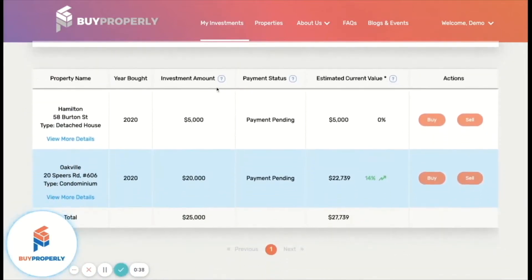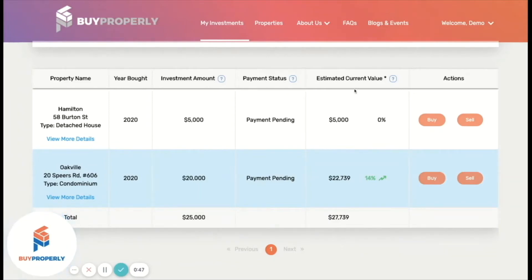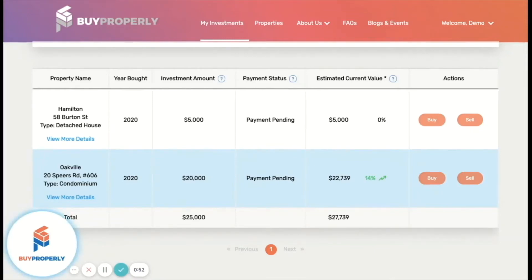As you scroll down, you can see each of your investment properties, year bought, investment amount, payment status, and estimated current value. This is the estimated current value of your investment as per BuyProperly analysis, which is updated every six months.